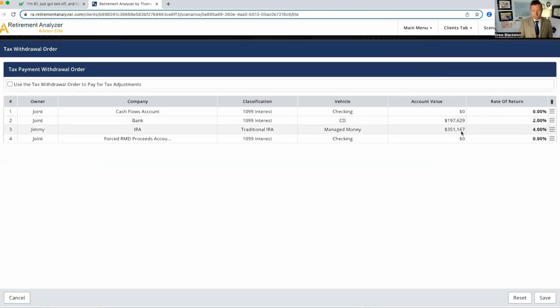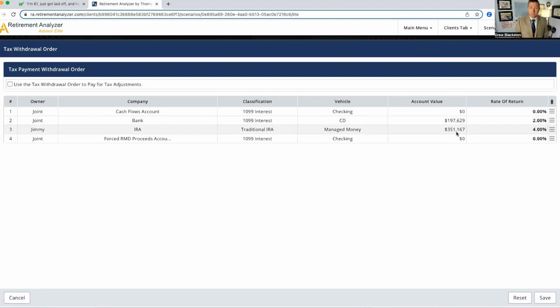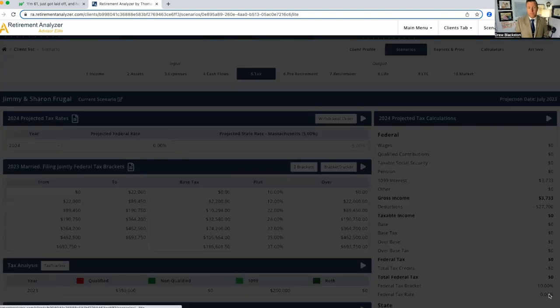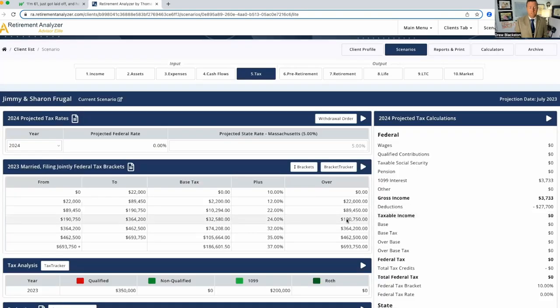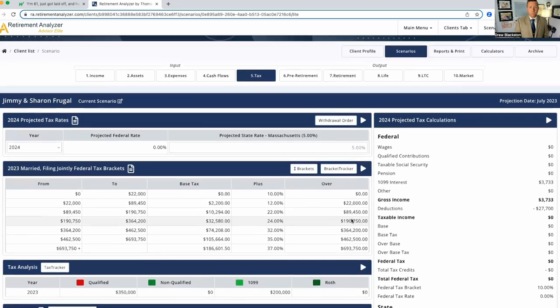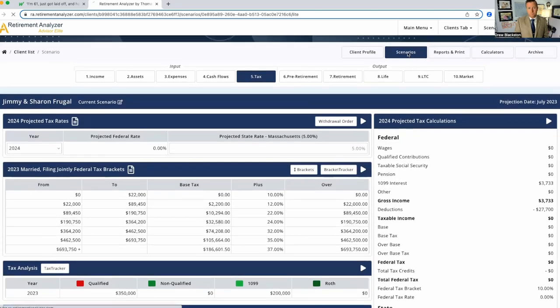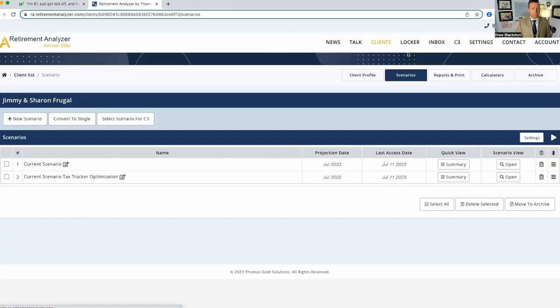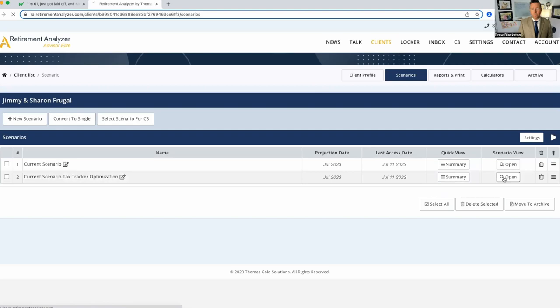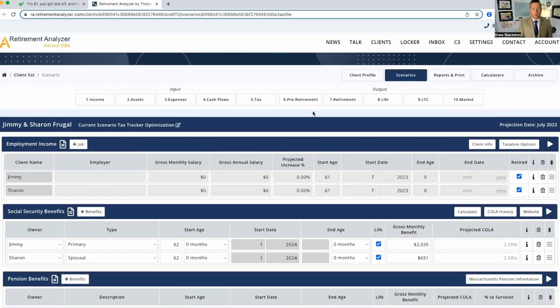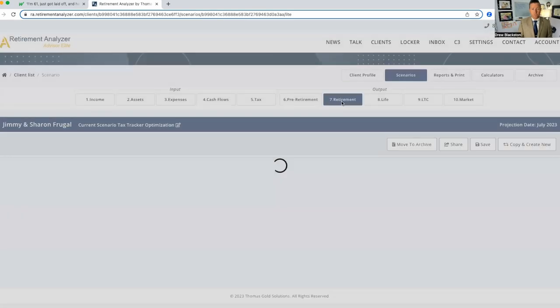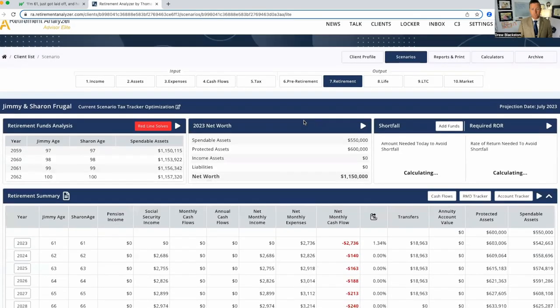But this right here churning in the background, this $351,167, it's going to have some taxes on it one day. So we need to do something about that. So what we're going to do, and we've already prepared this, we're going to look at a tax tracker optimization. So what we're going to look at is doing some Roth conversions.